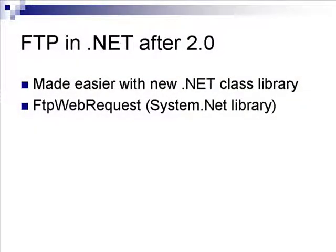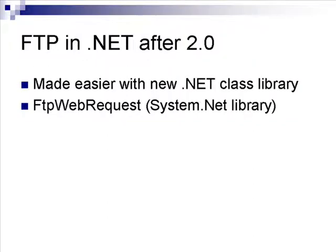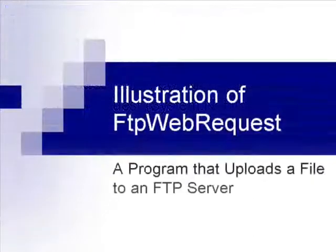When Microsoft released version 2.0 of .NET, it made coding for FTP a lot easier, along with other internet type functions. The release of the System.NET library introduced a lot of new classes. In particular, the class FTPWebRequest was released to allow you to do easier coding to perform uploads and downloads to an FTP server.